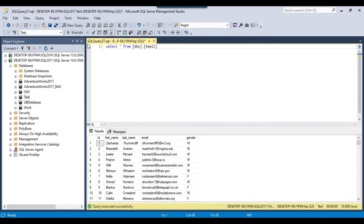In my SQL Server instance, I have a table — an email table — which has 10,000 records. I want to send the 15% records to one destination and 85% records to another destination. I will actually be writing the data to two different CSV files.